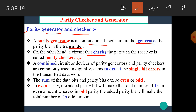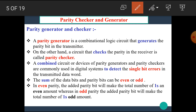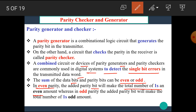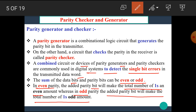In short, the circuit which generates the parity bit in the transmitter is called the parity generator, while the circuit which checks the parity bit in the receiver is called the parity checker. Combined circuits for parity generators and parity checkers are commonly used in digital systems to detect single bit errors in transmitted data. The sum of the data bits and the parity bit can be even or odd. In even parity, the added parity bit will make the total number of 1s an even amount, whereas in odd parity, the added parity bit will make the total number of 1s an odd amount.